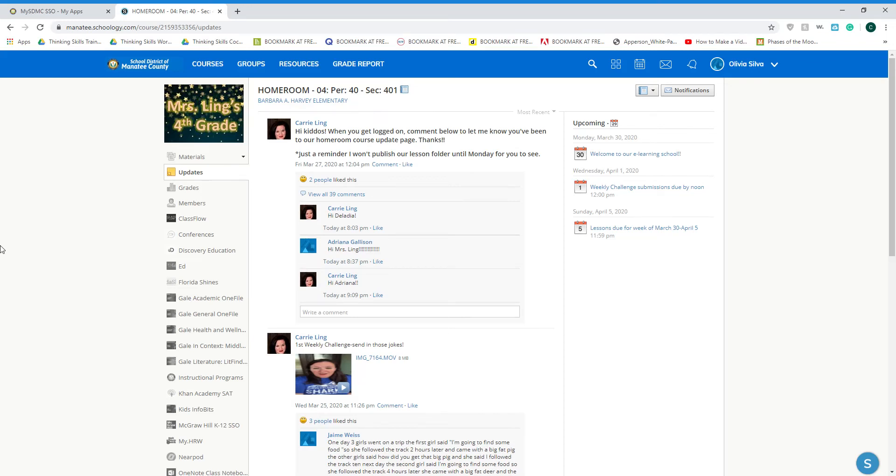When it's time for you to join our Schoology conference every day at 3 p.m., you are going to start by navigating to your homeroom course and looking at the left-hand menu for the image that looks like a dialog bubble and clicking on conferences.